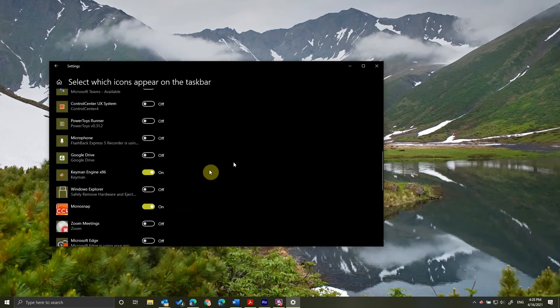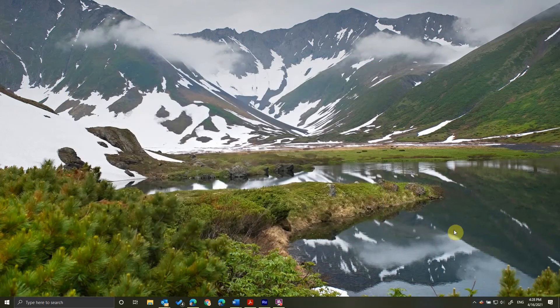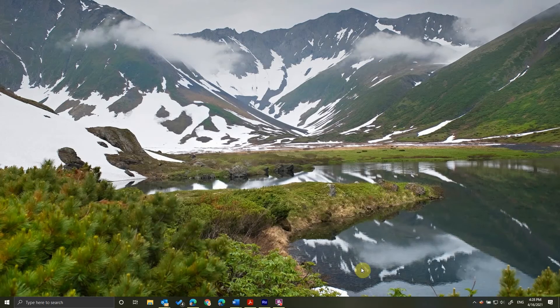I scroll down to Keyman. I toggle that on, I close it, and now it's going to stay here. So, let's get typing.